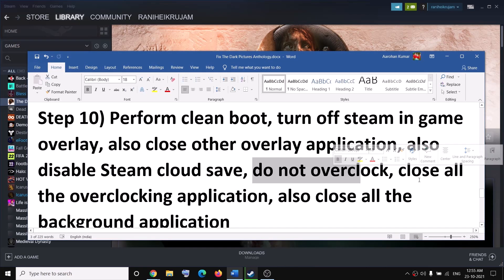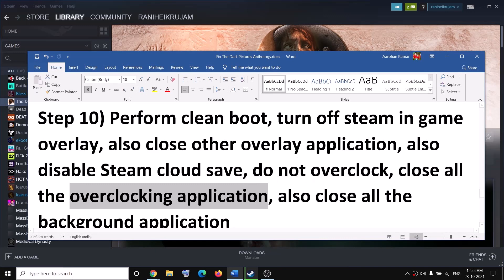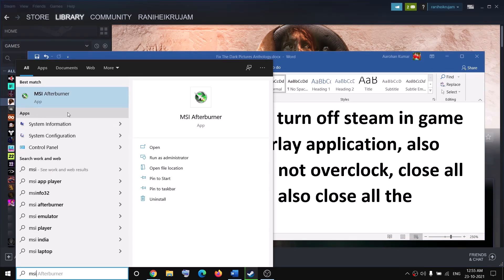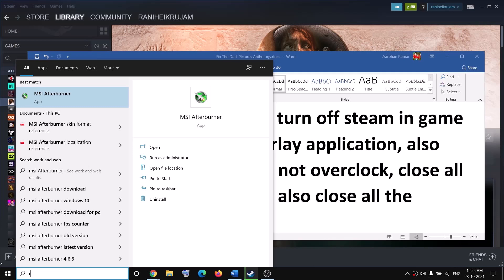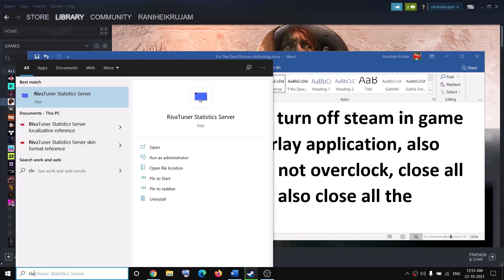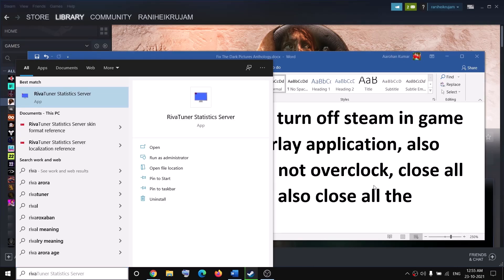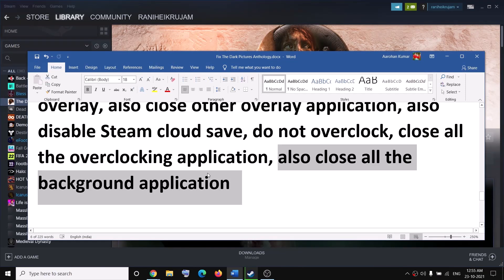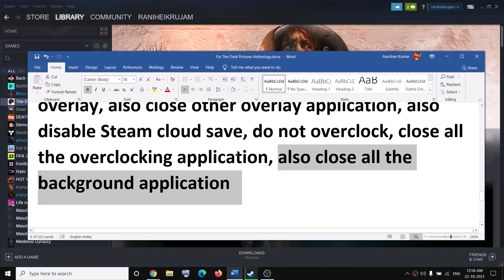Do not overclock — close all overclocking applications. If you have MSI Afterburner running, go ahead and close it. If you have RivaTuner running, close that too. Also close all background applications — if you have any other background application running, close everything. Make sure only Steam and the game are running; close everything else including all browsers.